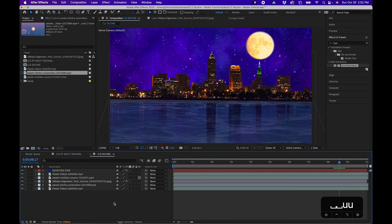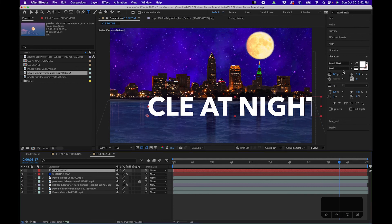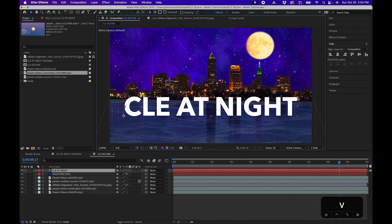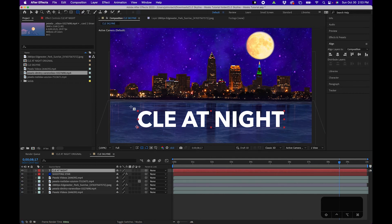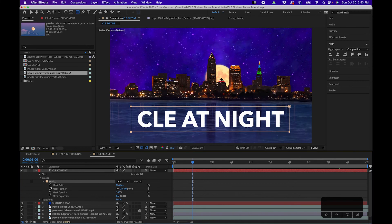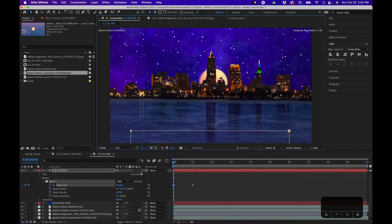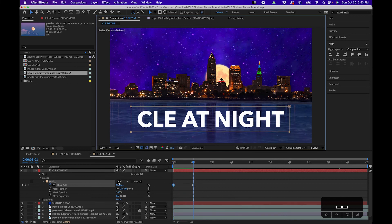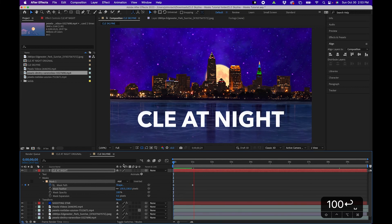Another way to use masks is to reveal text or create a transition. Grab the type tool and type out some text — 'CLE At Night'. Reposition and scale it as needed. Click on the layer, grab the rectangle tool, and draw a rectangle around the text. Go to about one second in the timeline, click the stopwatch next to Mask Path, go back to the beginning, and drag the mask down so the text is hidden. Playing back, you get a nice reveal animation. You can even feather the mask edge so the text fades on gradually.